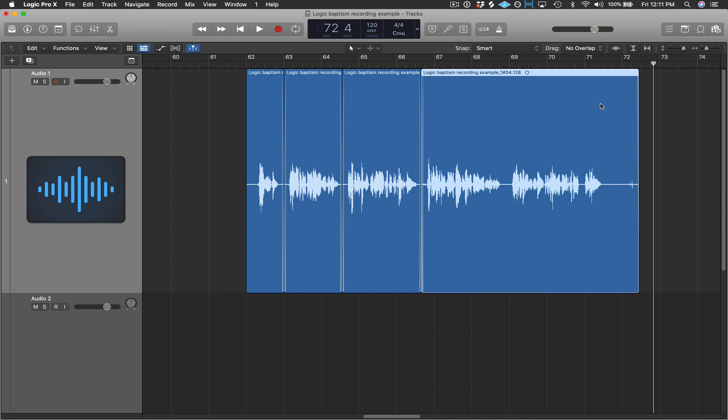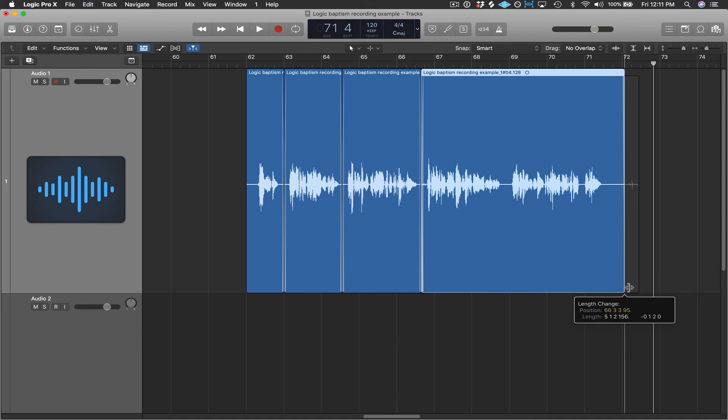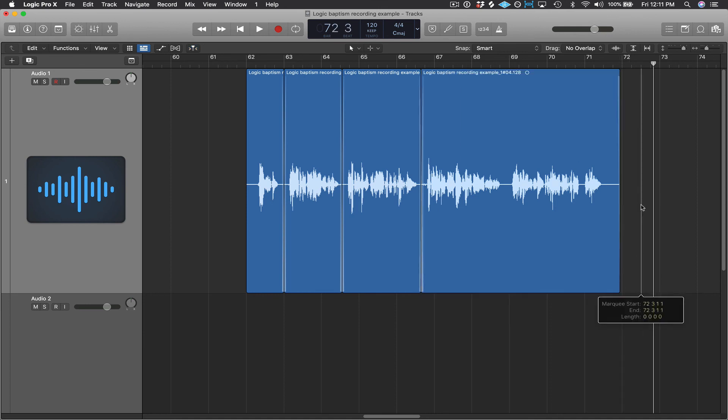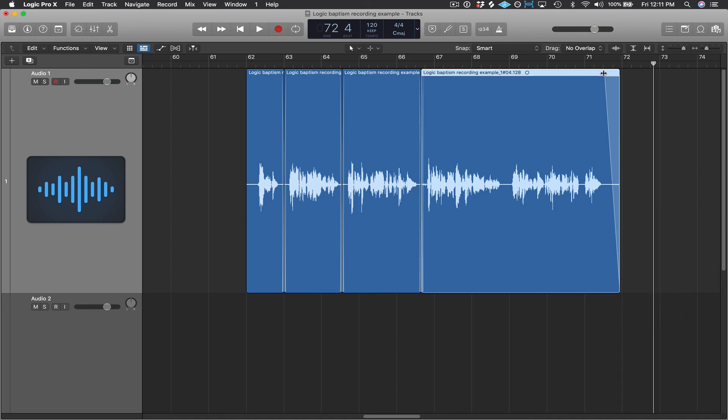Okay, I think it sounds pretty good. So maybe what I'd want to do is just trim this end region just a little bit here. I'll put a fade out at the last region. And let's make sure to put a fade in at the very first region as well.